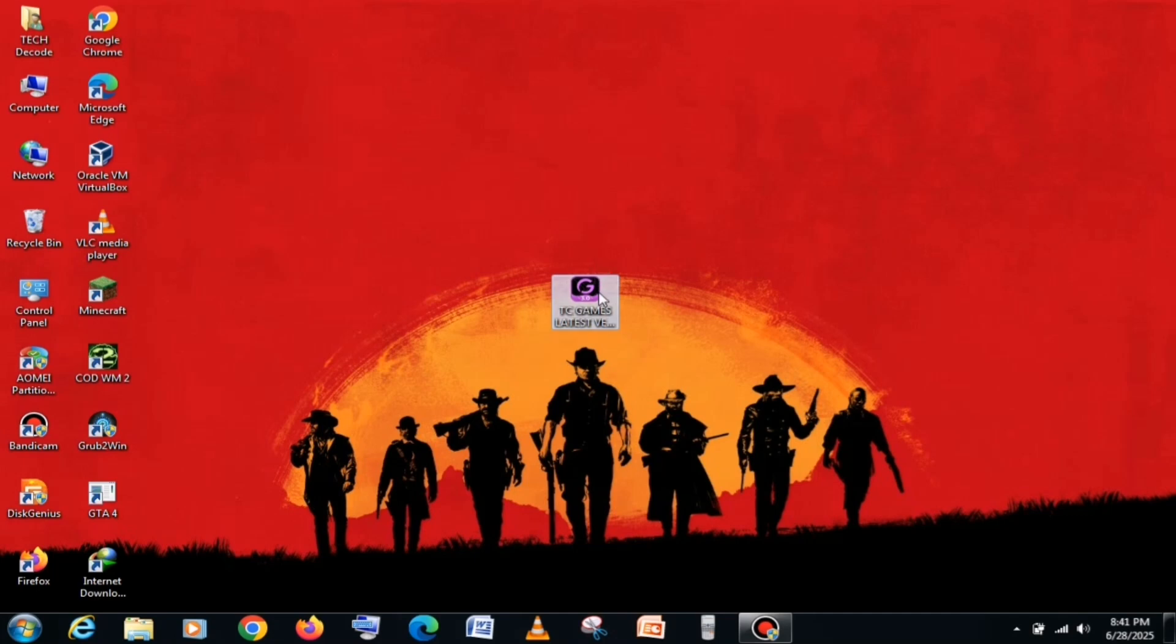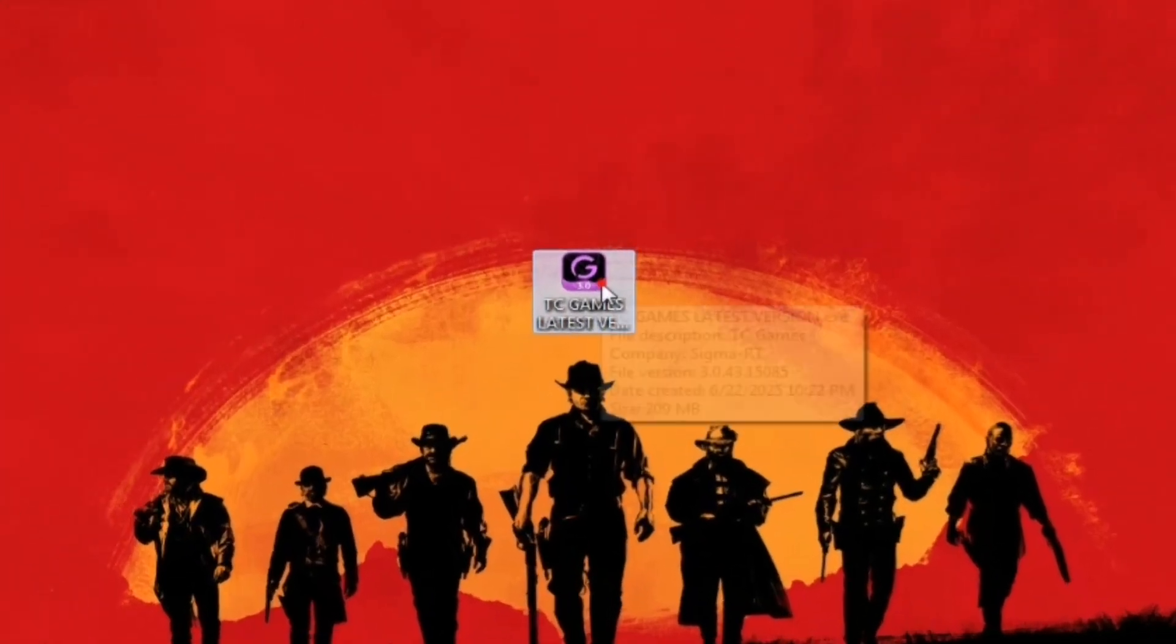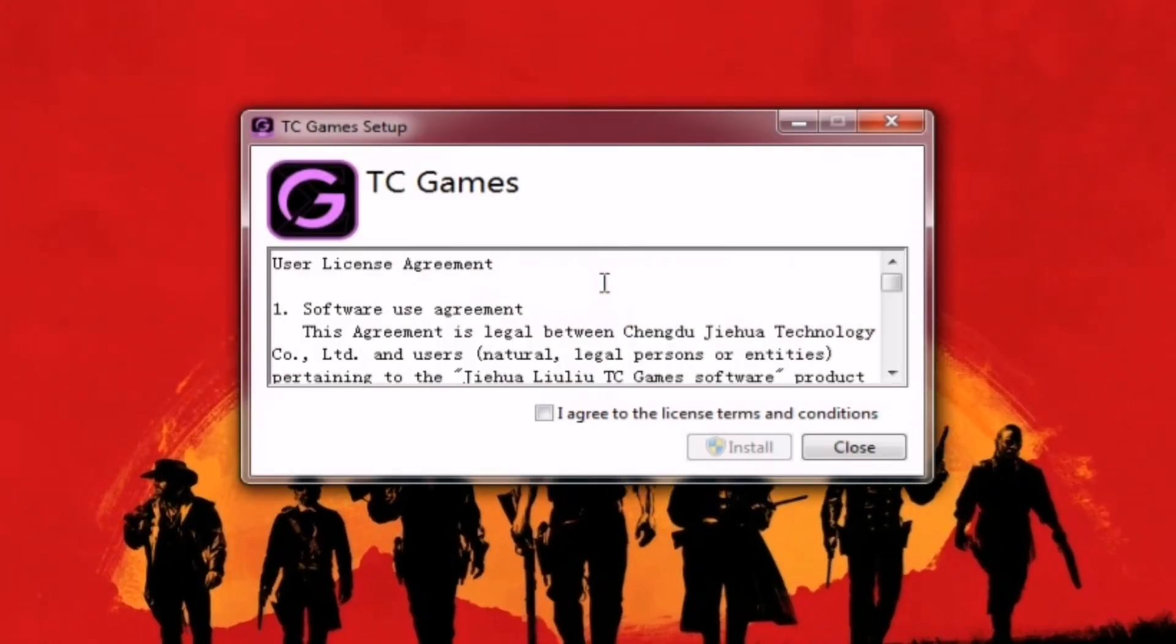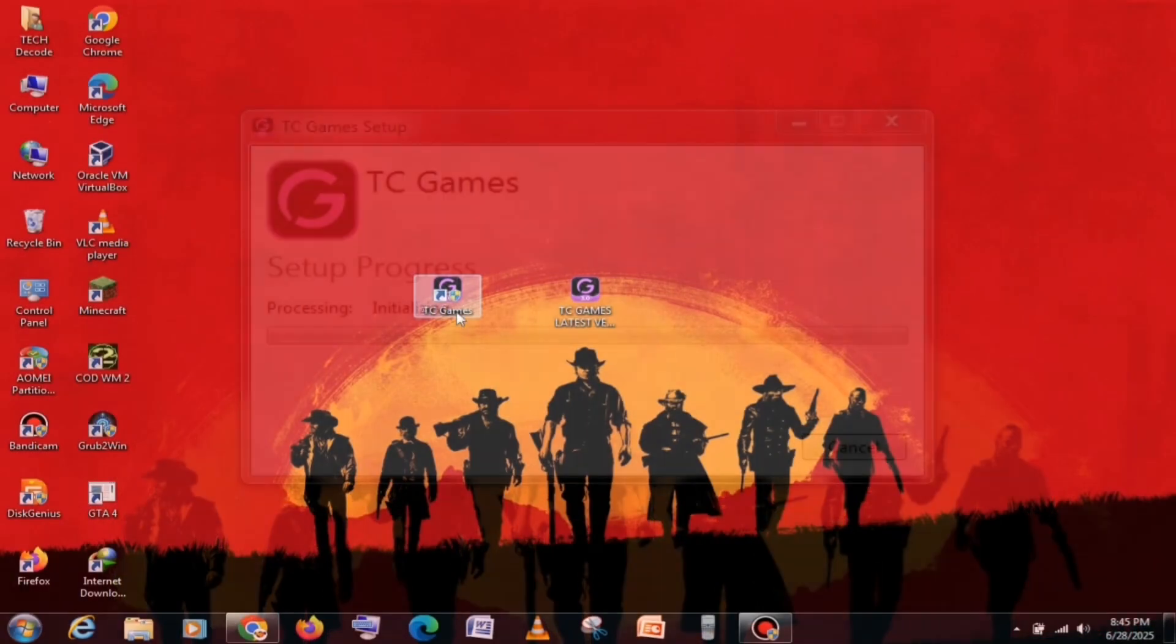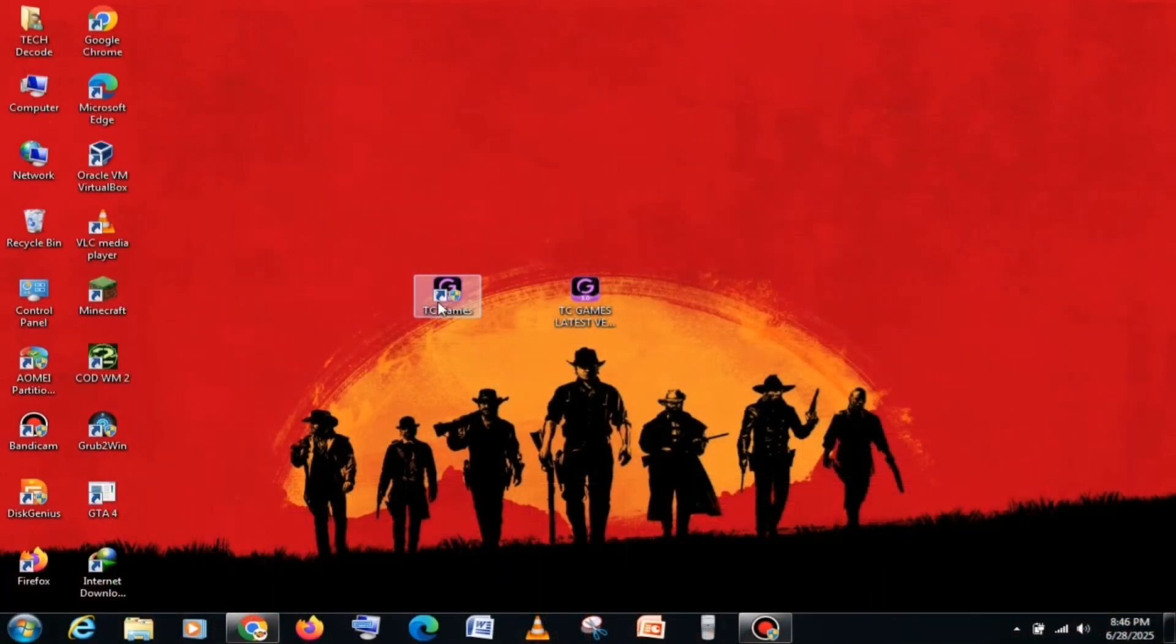First, you need to launch the setup file, then accept the terms and conditions, and click on the Install button. After this, you will see the TC Games logo on your desktop, which you need to launch.